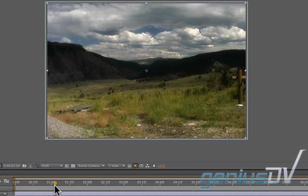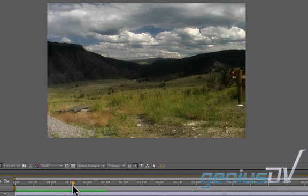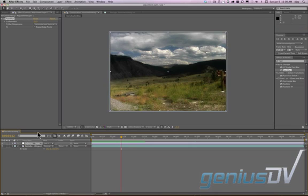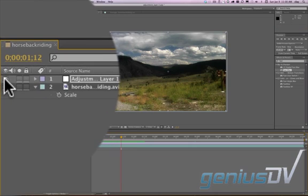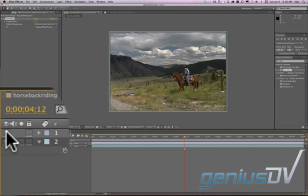If I hit zero on the number pad to RAM Preview it, we can get a look at it here. We can definitely see that the footage has more pop to it. If I want to toggle this on and off, I can just come over here and turn the eye off for the adjustment layer — and we can see before and after.